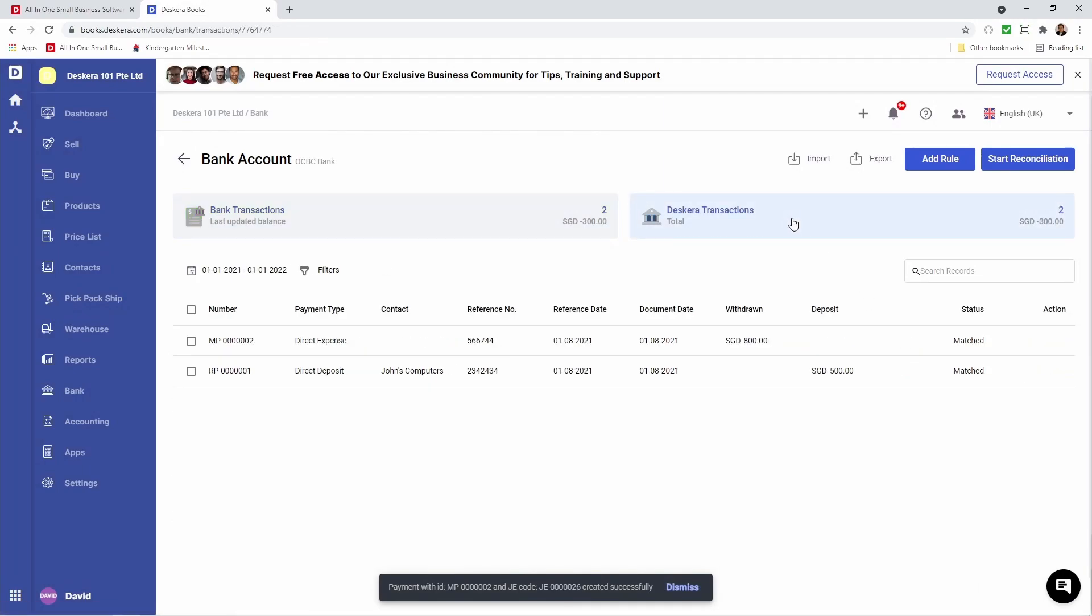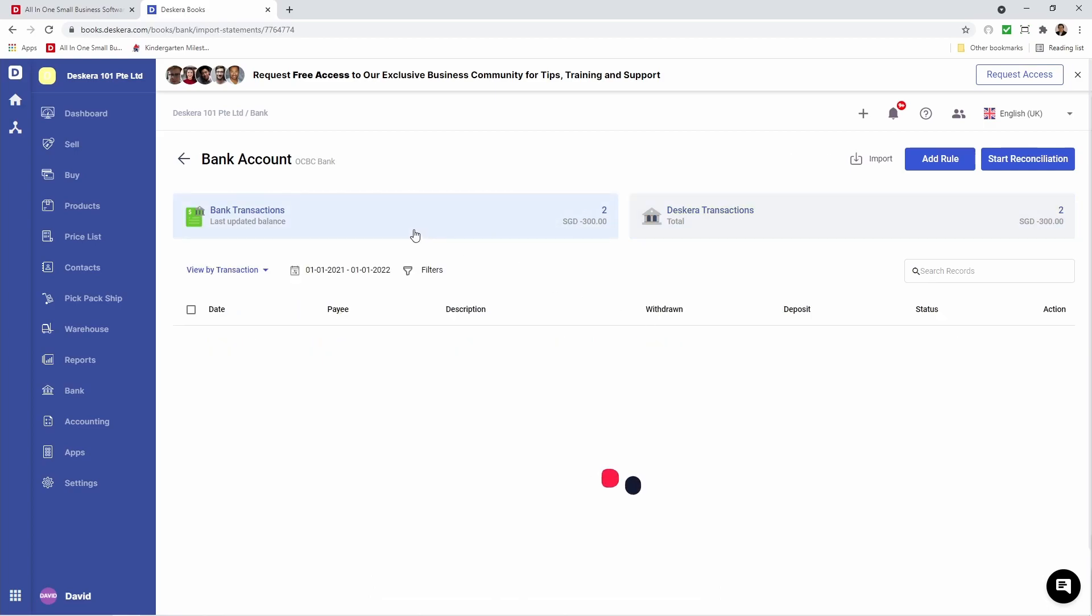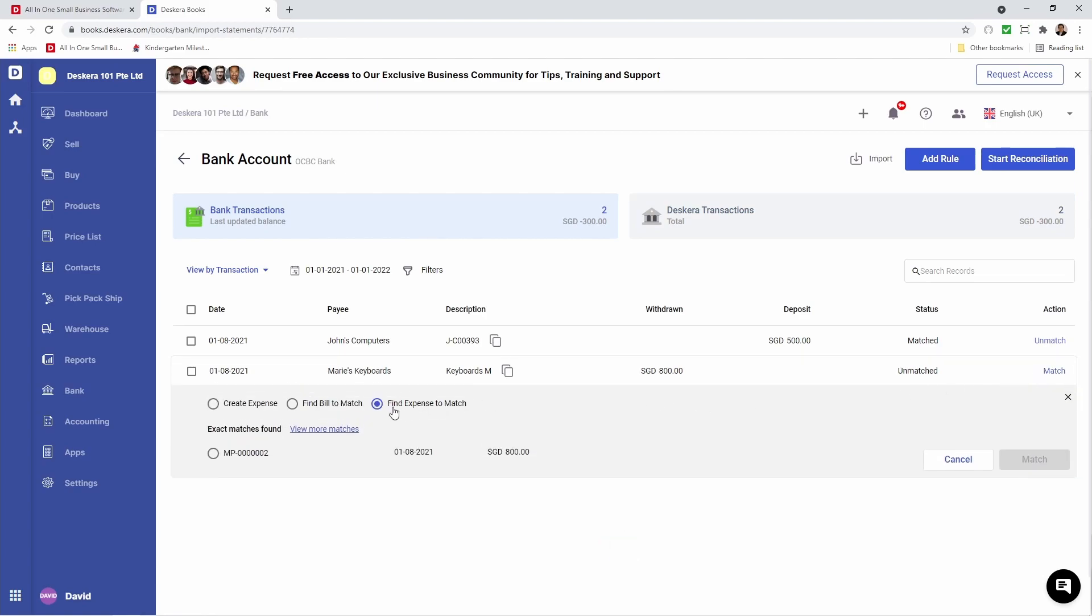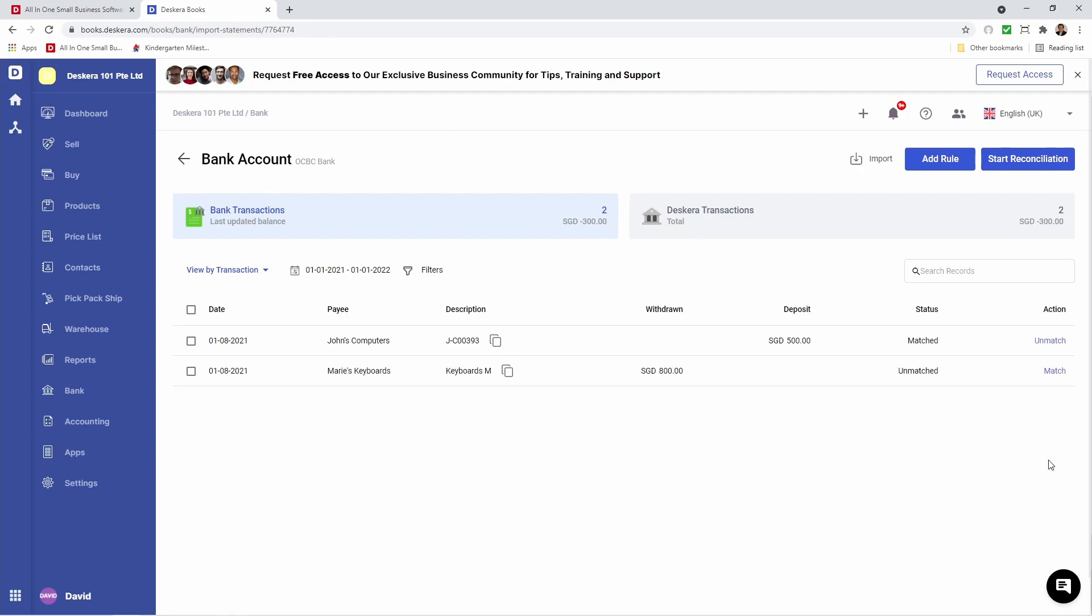If I go to Transactions, I can see the transaction has been created. If I go back to Bank and click Unmatch, and I click Match again, you can see that under Find Expense to Match, our expense is here since we've already created it earlier. Then I can match it again.